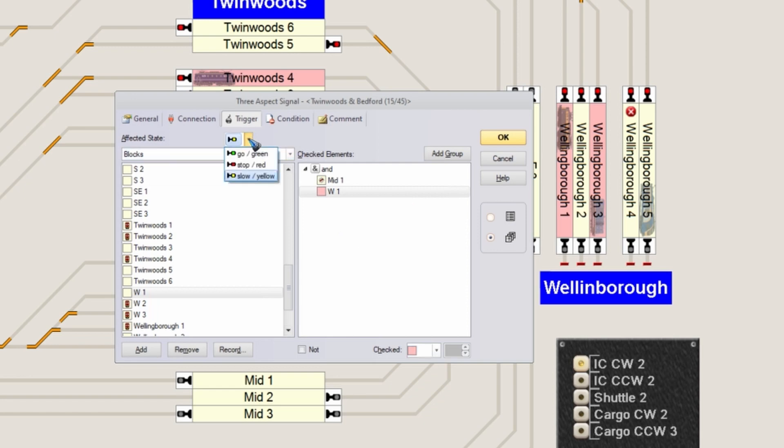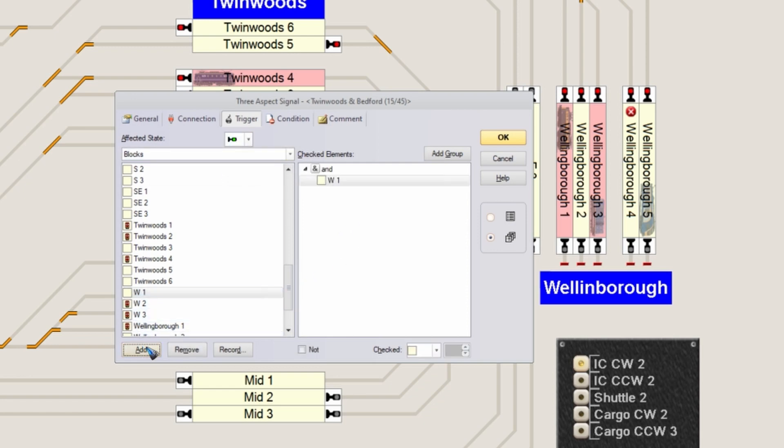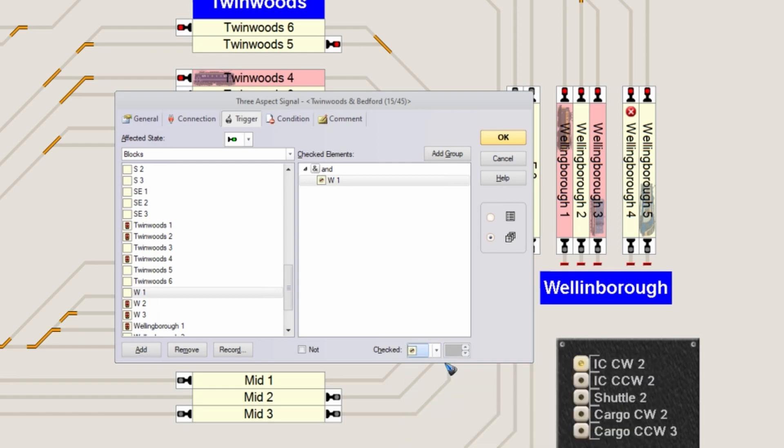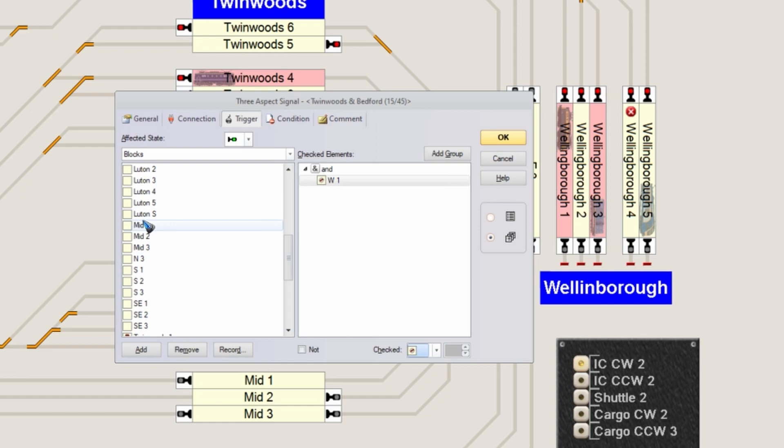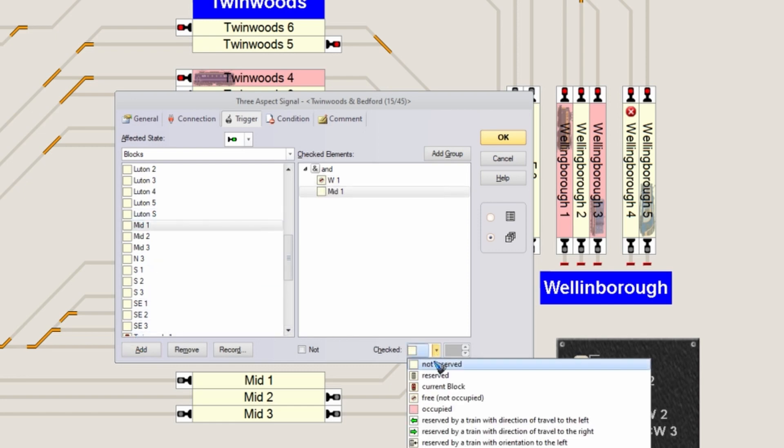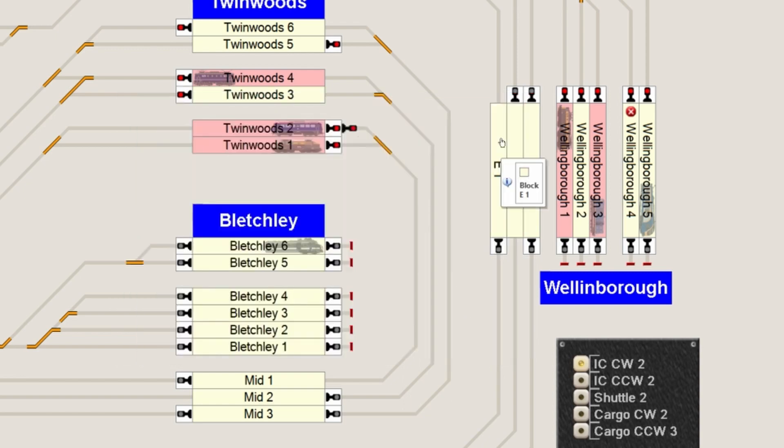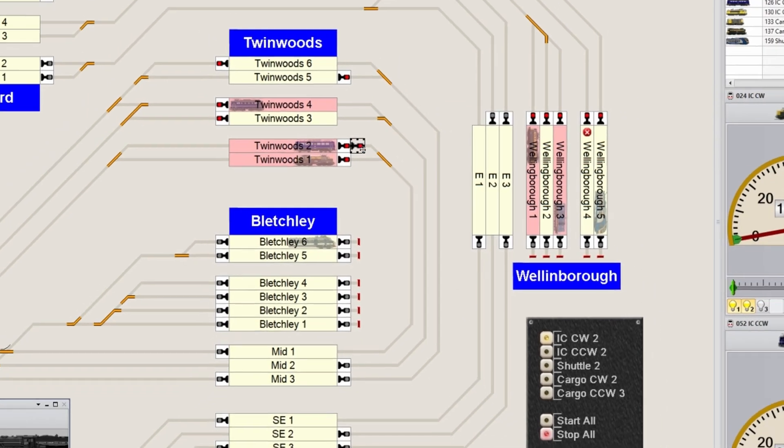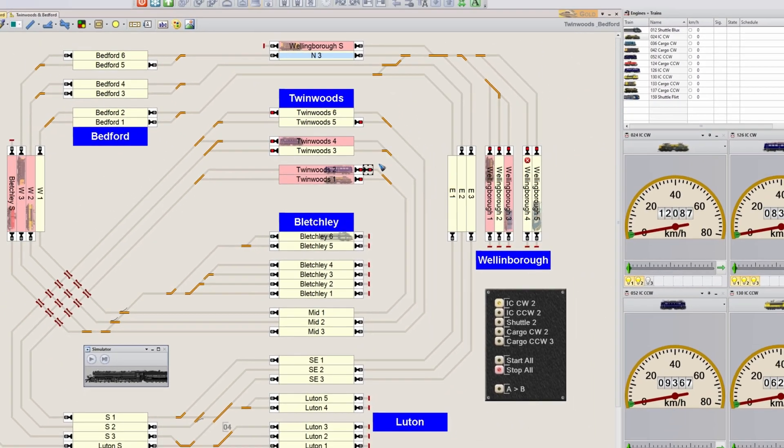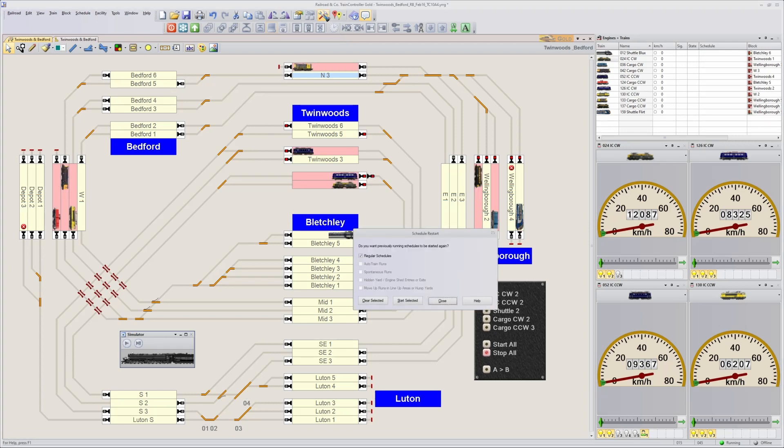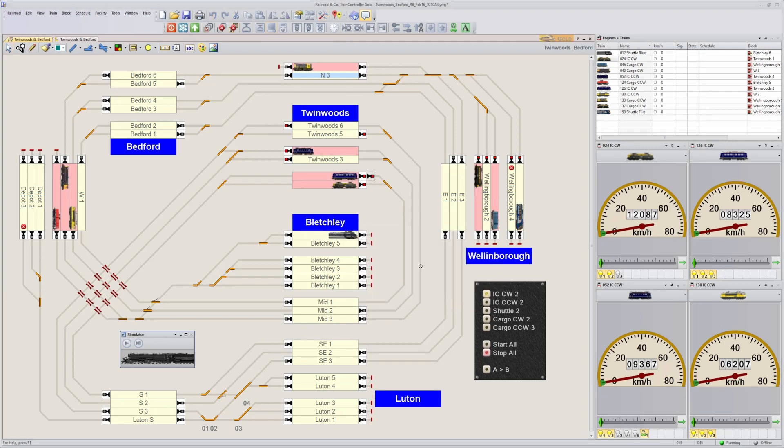Let's go to green. Green is when block West 1 is empty - not occupied - and block Mid 1 is not occupied. Add not occupied. Okay, this should do it. Let's have a look at that signal when I get out of edit mode.